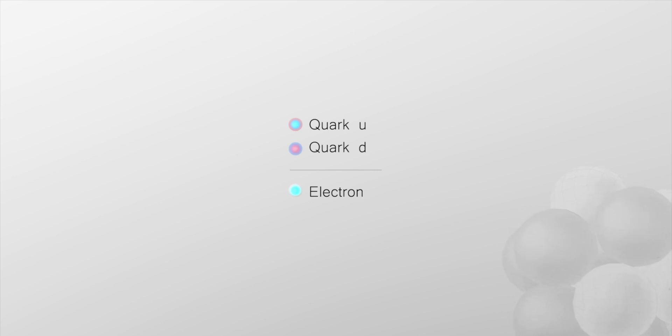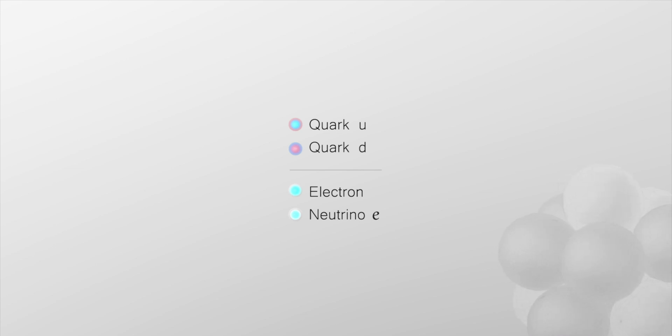The electron has a cousin, the neutrino. A light particle with no electric charge and very strange properties.